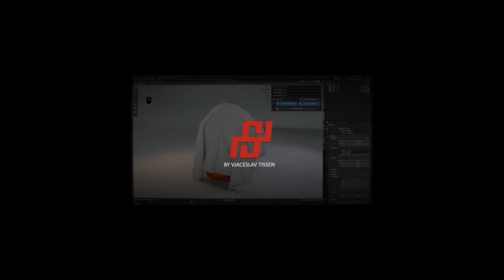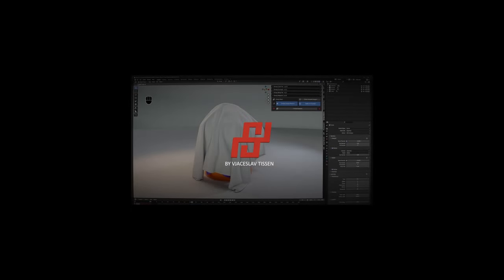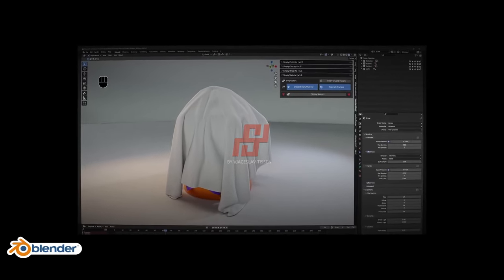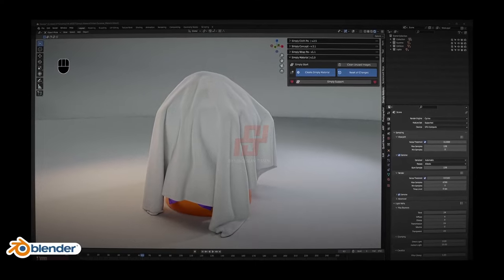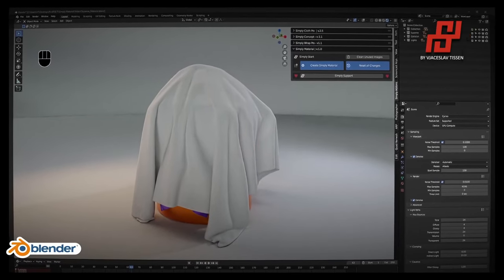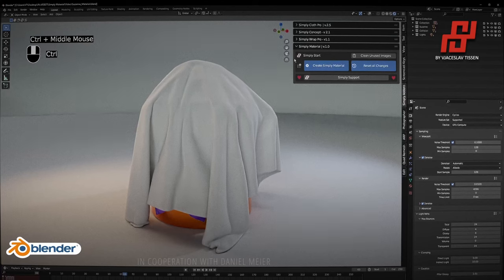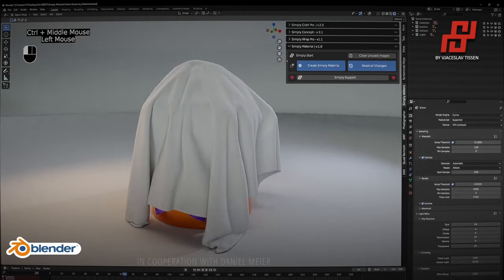Hi, my name is Vyacheslav Thyssen and I want to show you my new add-on: Simply Material Fashion Design. Let's get started with the UI of the new add-on.